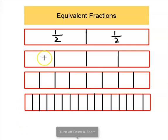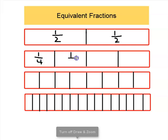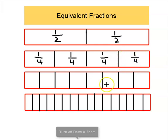Notice the next bar down is split into one, two, three, four equal pieces. So that means that this piece over here is one out of a total of four, this piece is also one out of a total of four, this piece is one out of a total of four, and this piece over here is also one out of a total of four.